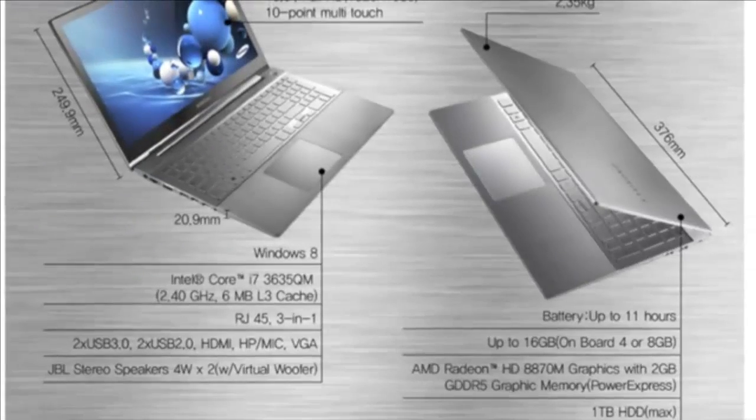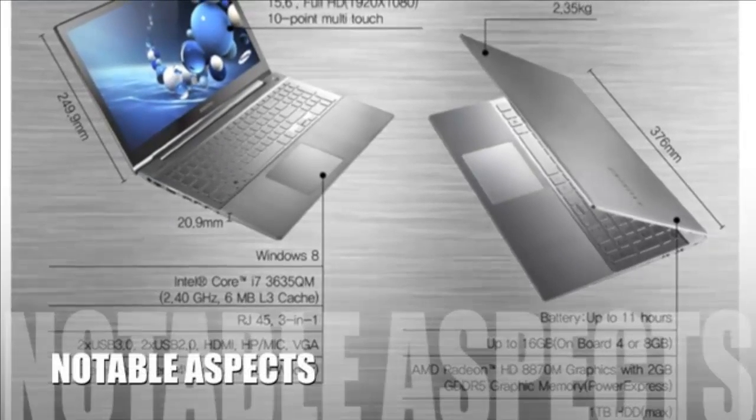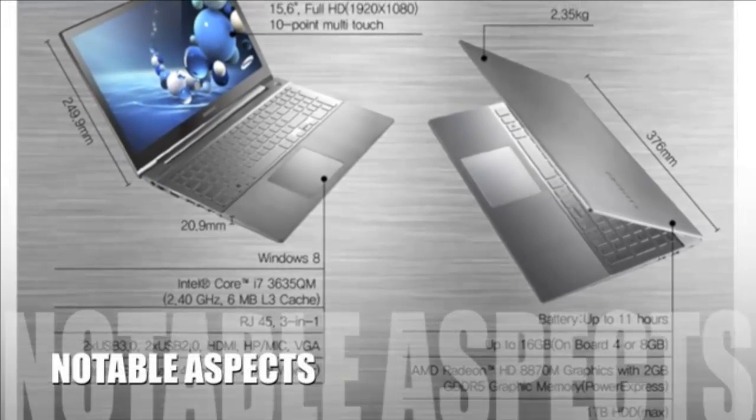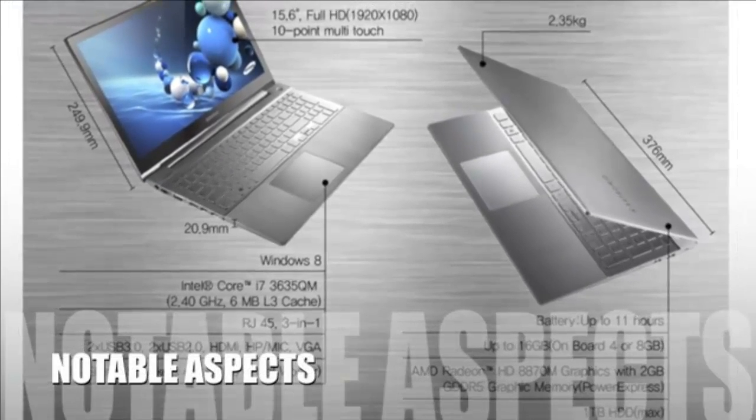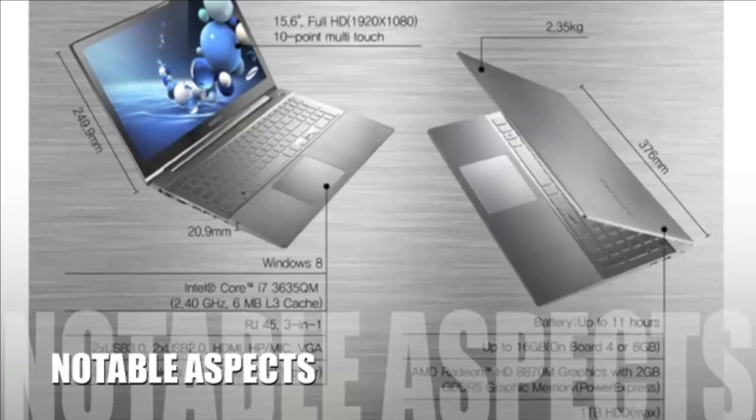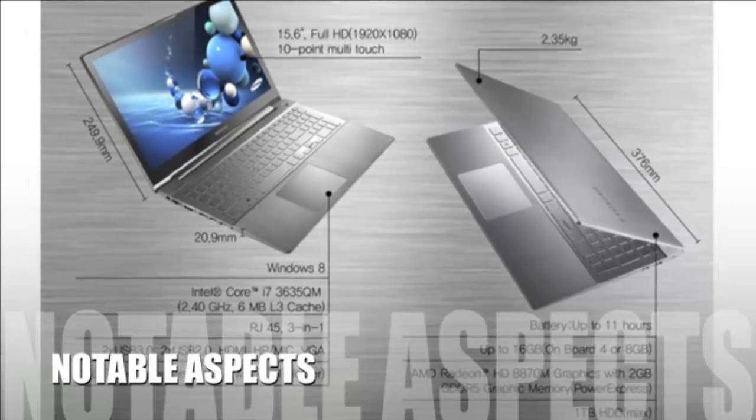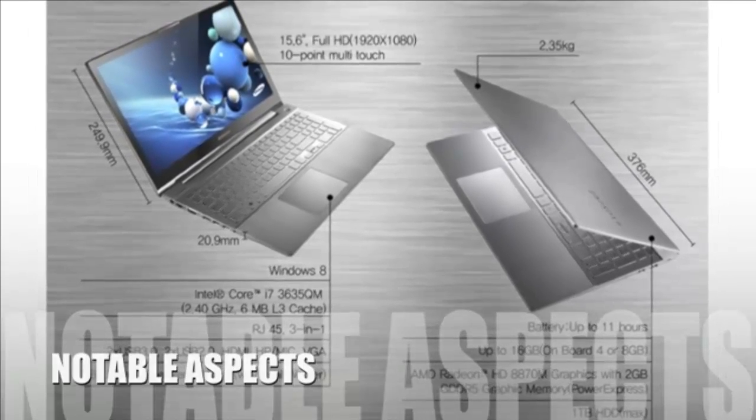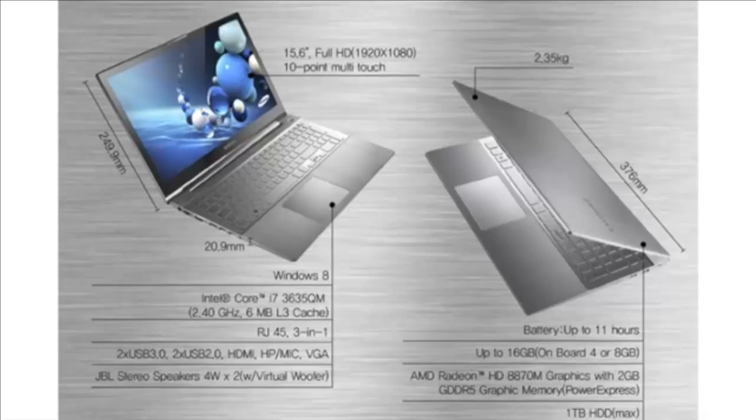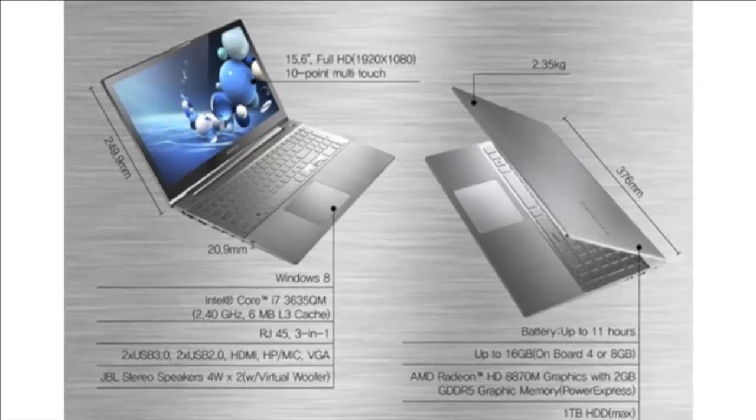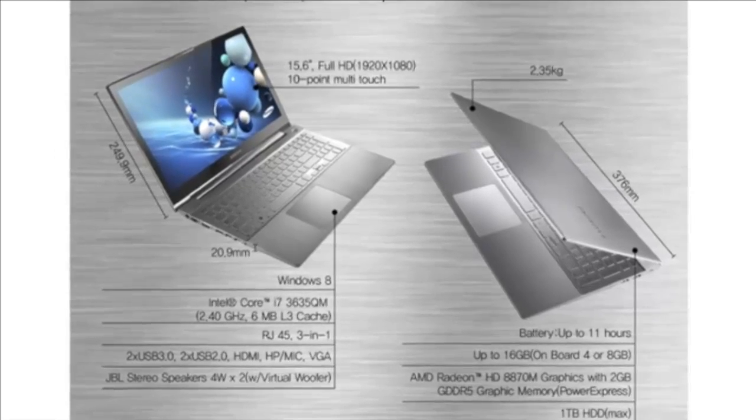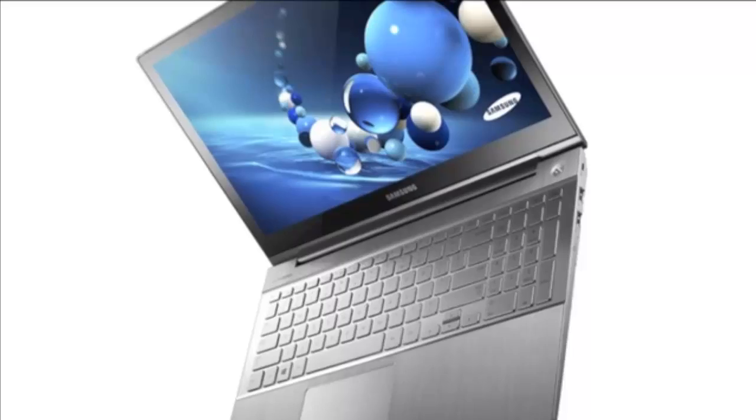Now let's take a look at some of the positive and negative aspects for this product. The Samsung Chronos 770z5e laptop has all of the high-end features, but it's a little heavier than the Series 7 Ultrabook edition.